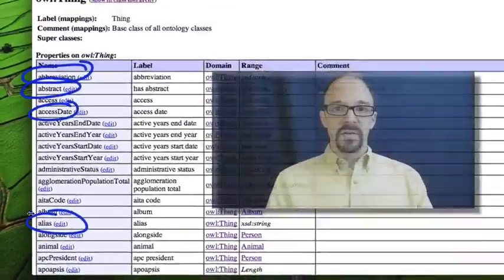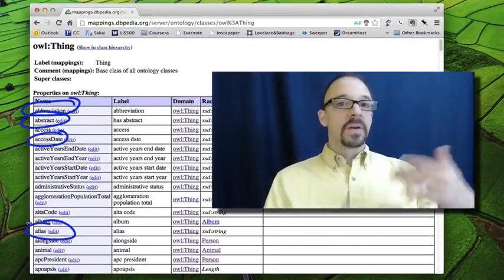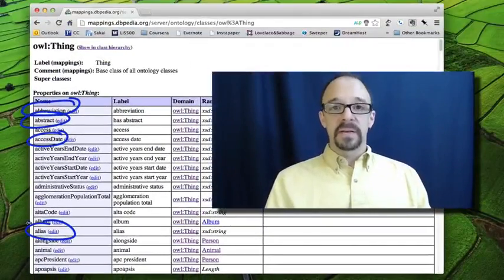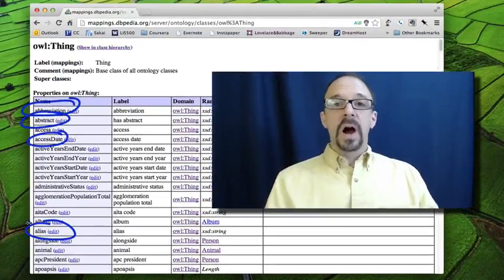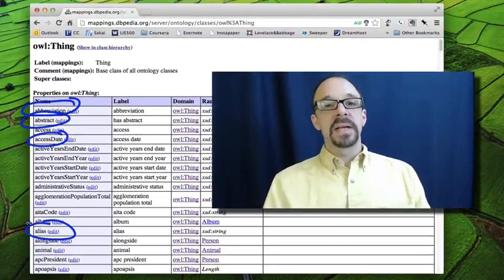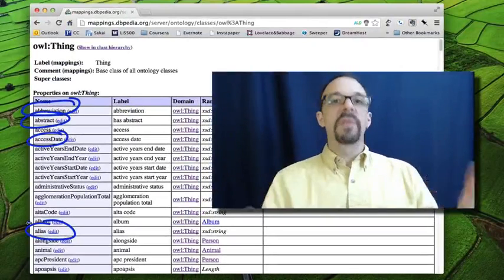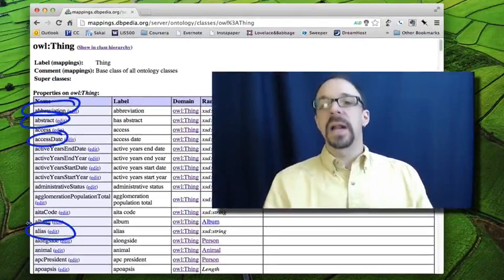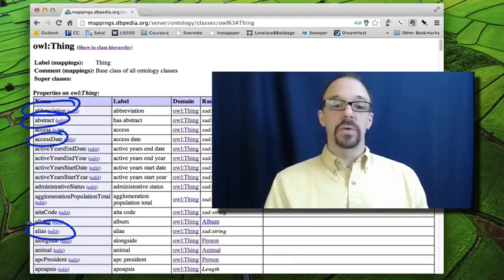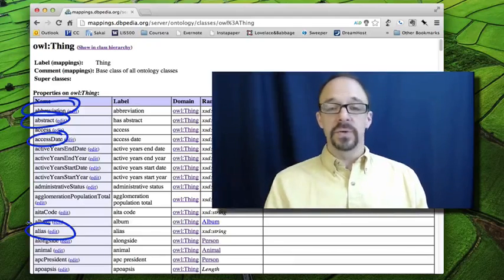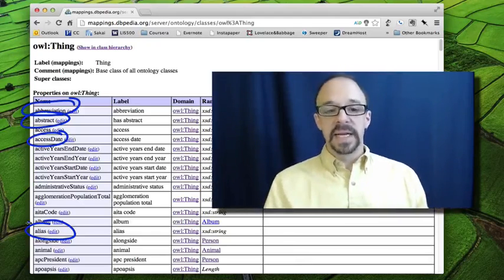all kinds of various properties, some of which are going to make sense for whatever the subcategory of thing is that you're referring to. And some won't make sense.